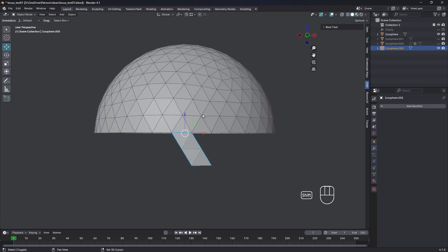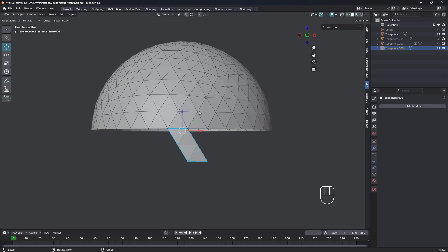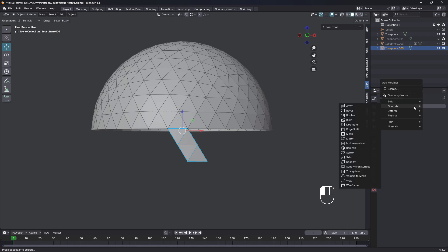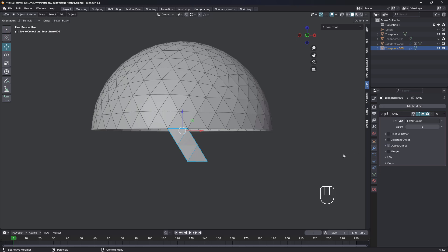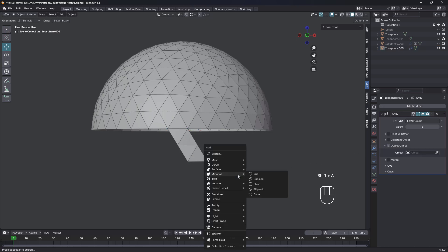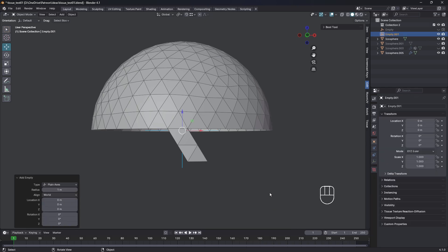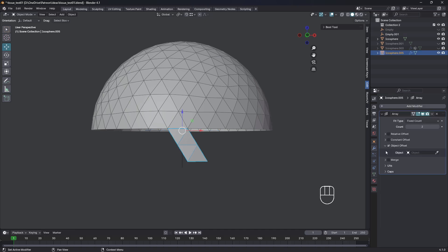So now we're gonna use the array. Add modifier, array. And we're gonna use object offset, so we can turn off relative offset. And we need to create an empty, so Shift A, empty, plain axis. Come back and select that guy. Ink dropper, select the empty.